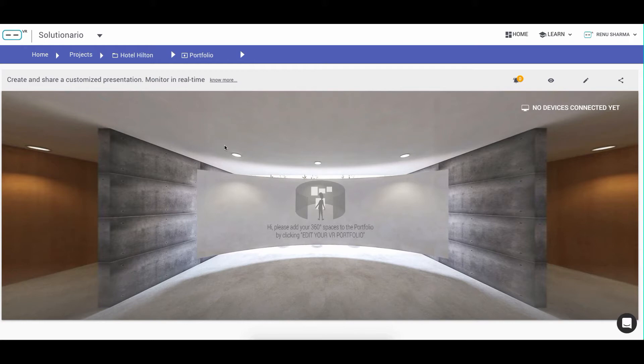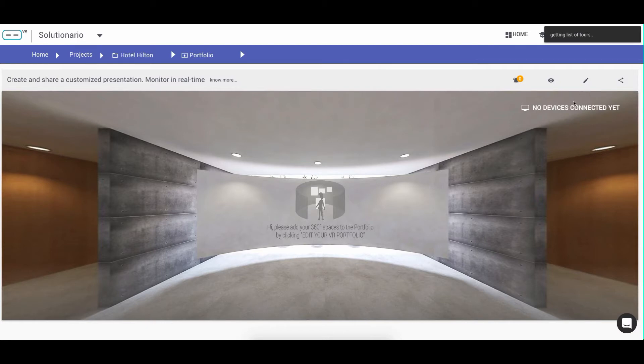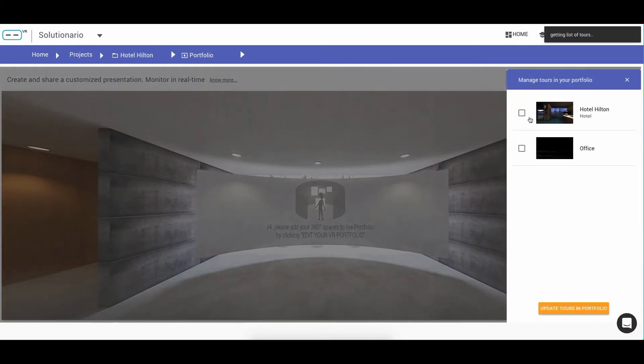In case you have multiple 360 images or tools that you have created in a project, Portfolios allow you to consolidate or organize this content by selecting the tools you want to present.